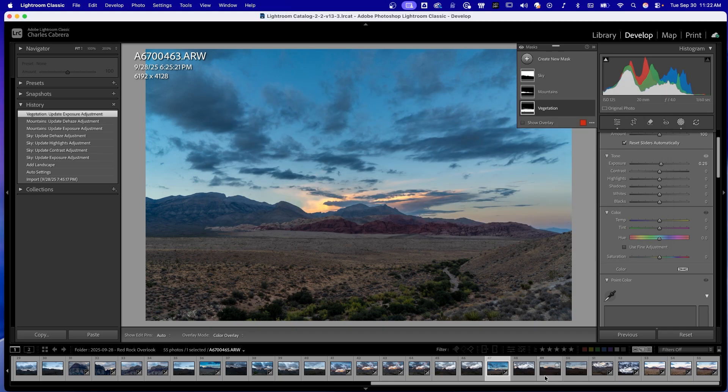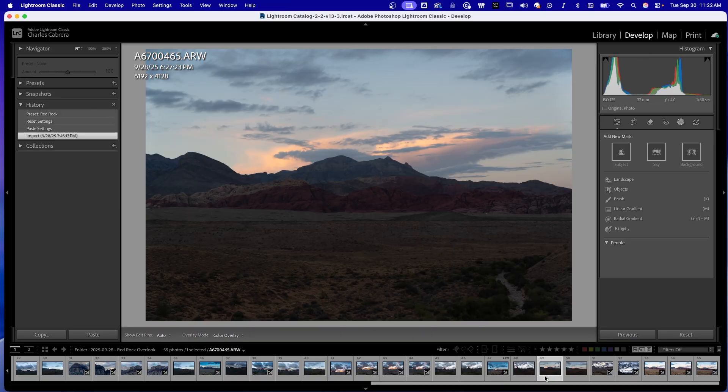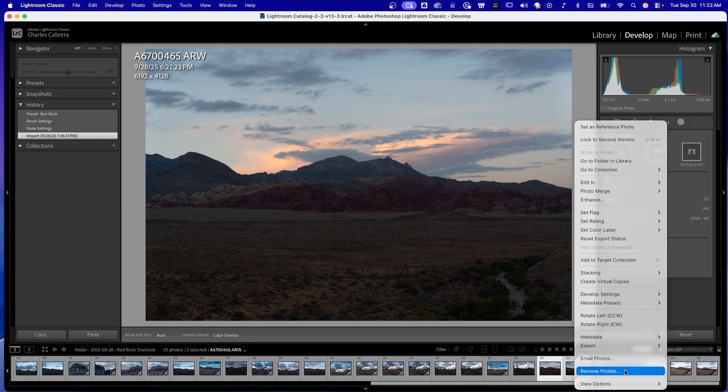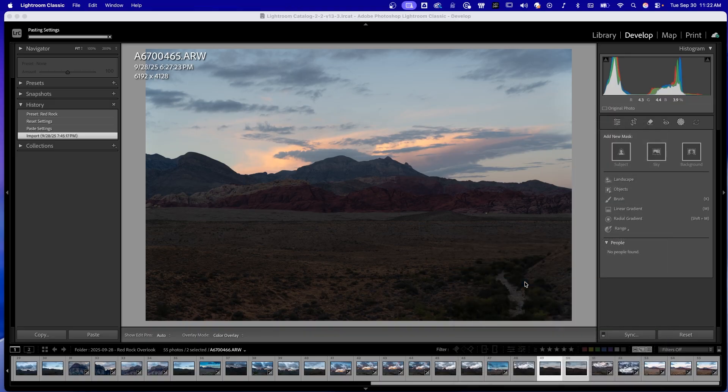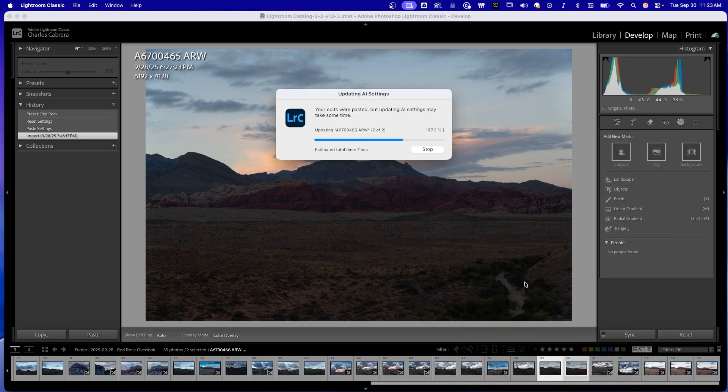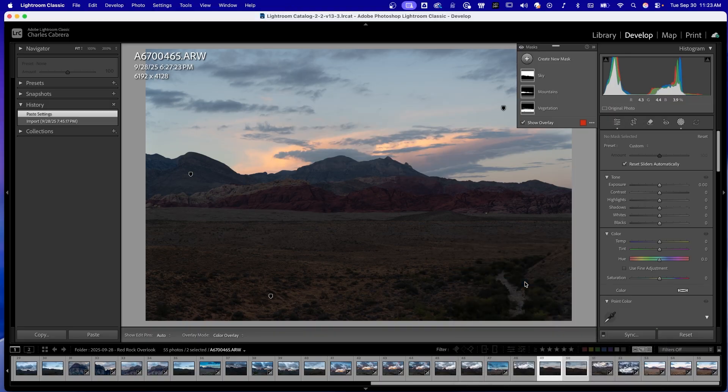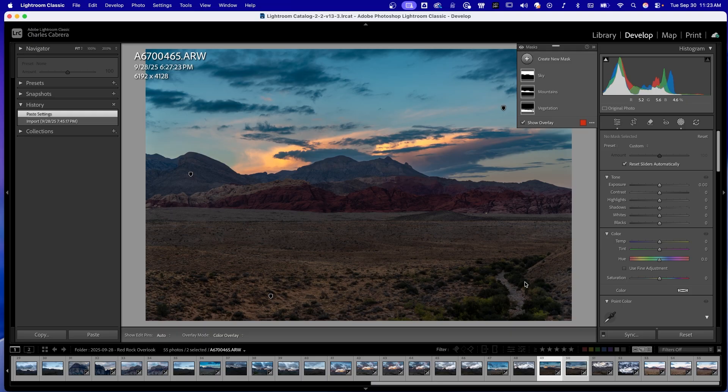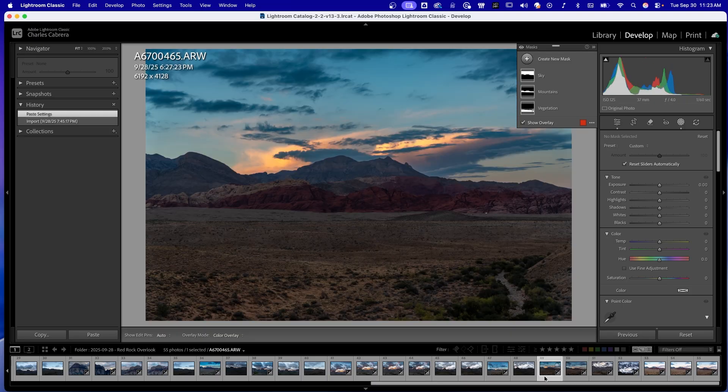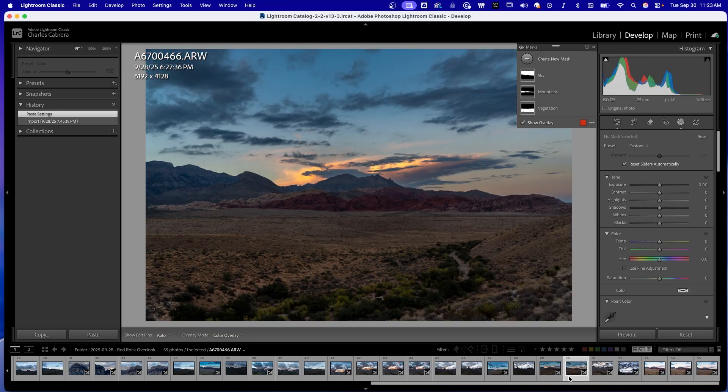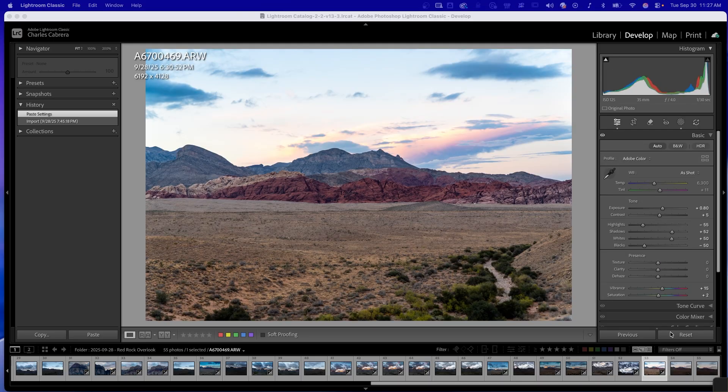And now I'll go over to the two images that I want to apply this to. I'll select them both, right-click again, go to development settings, and say paste settings. And it is updating the AI settings and all the other basic settings. Here's the original image, here's the next image, and here's the third image. So that's the copy and paste method.